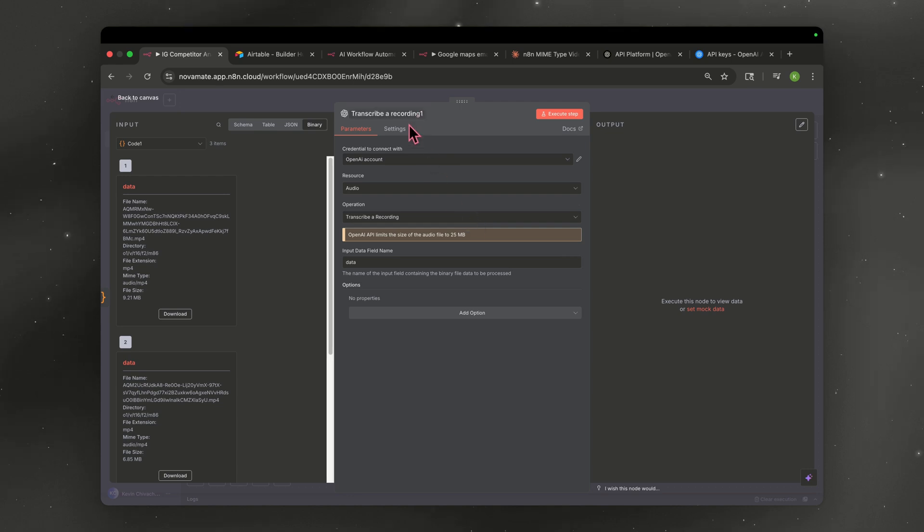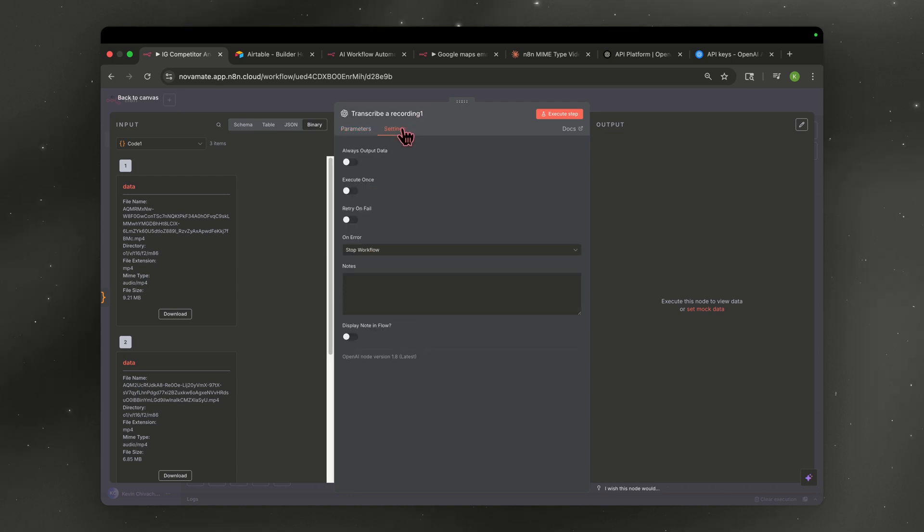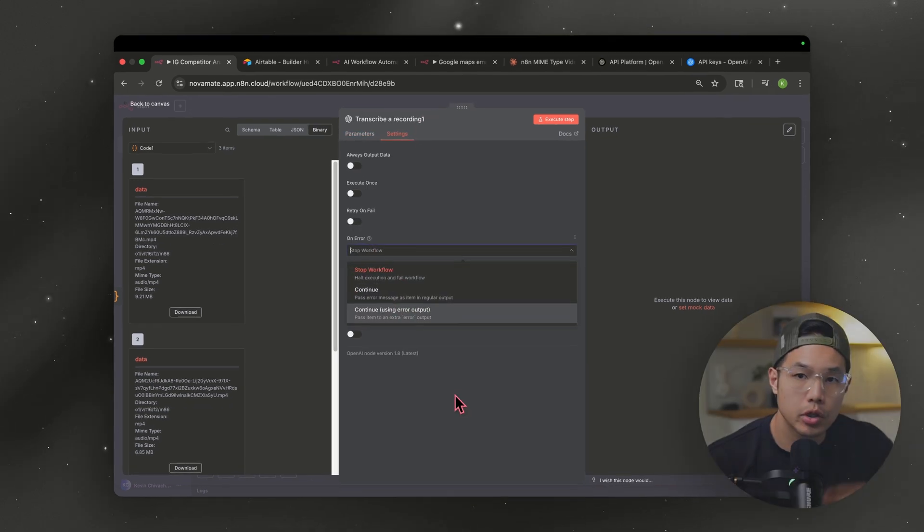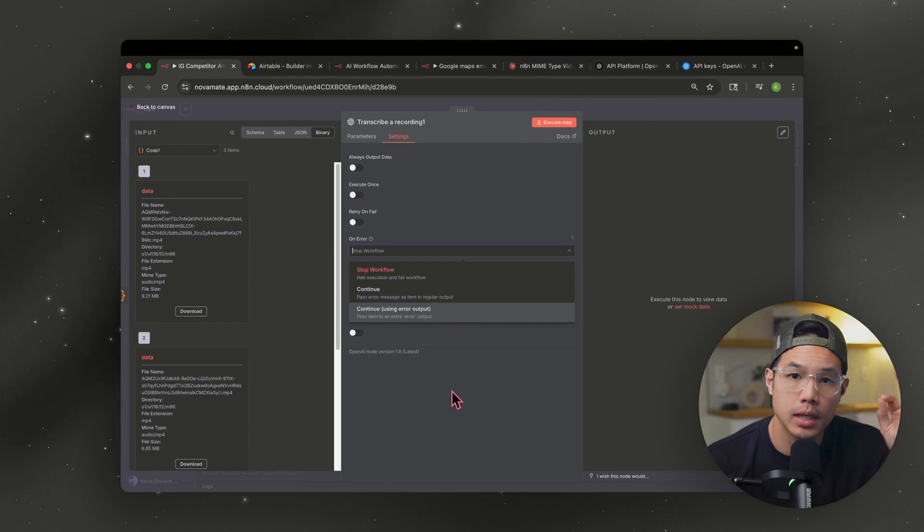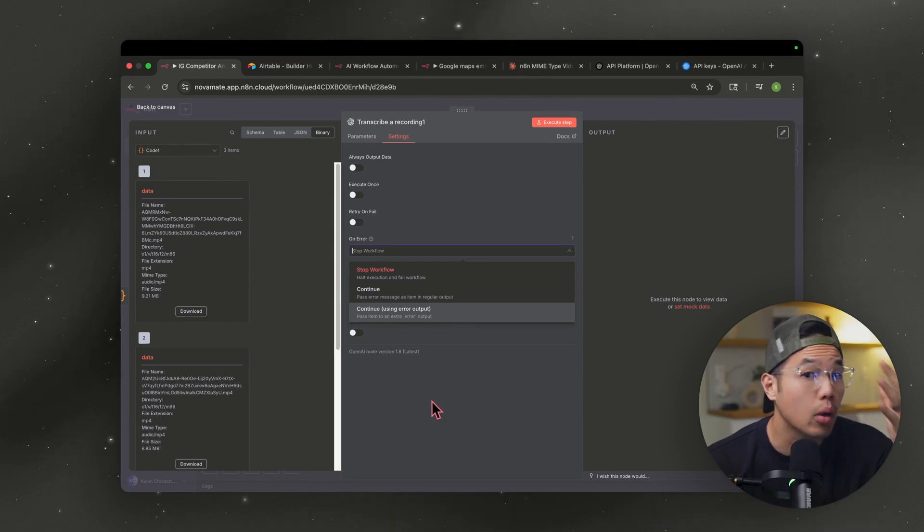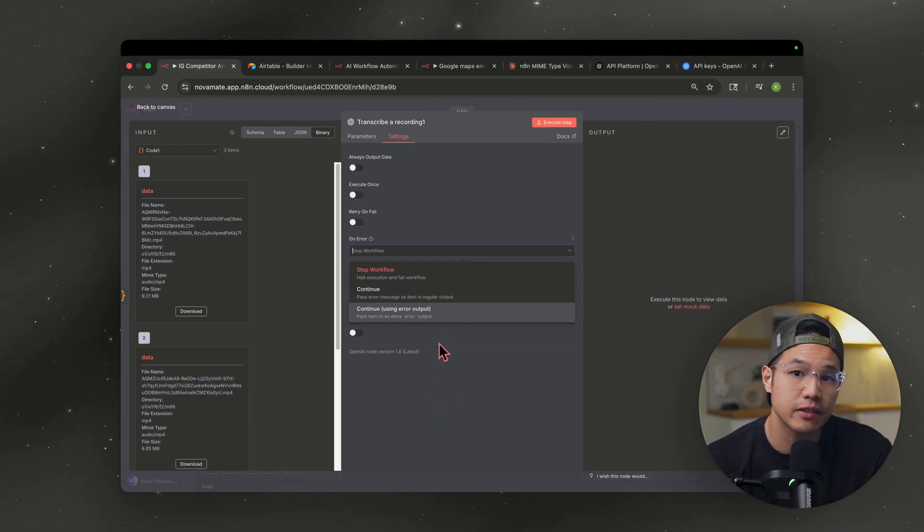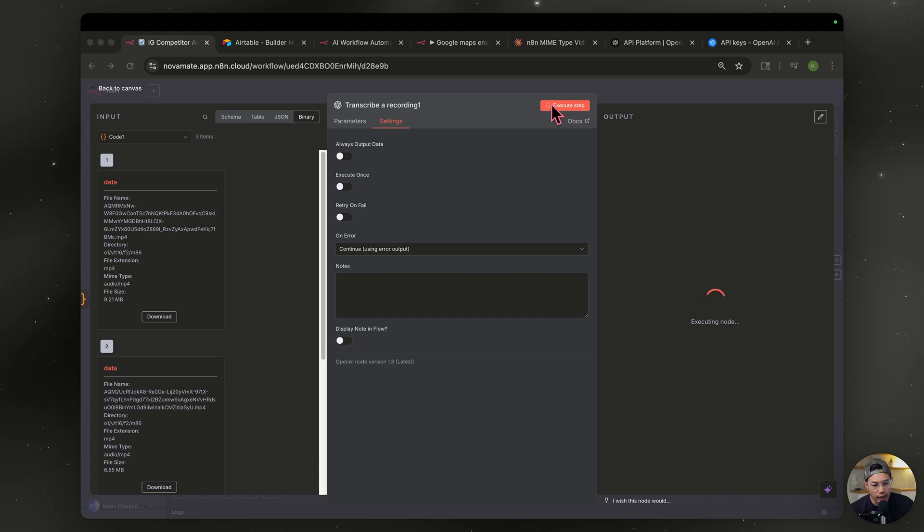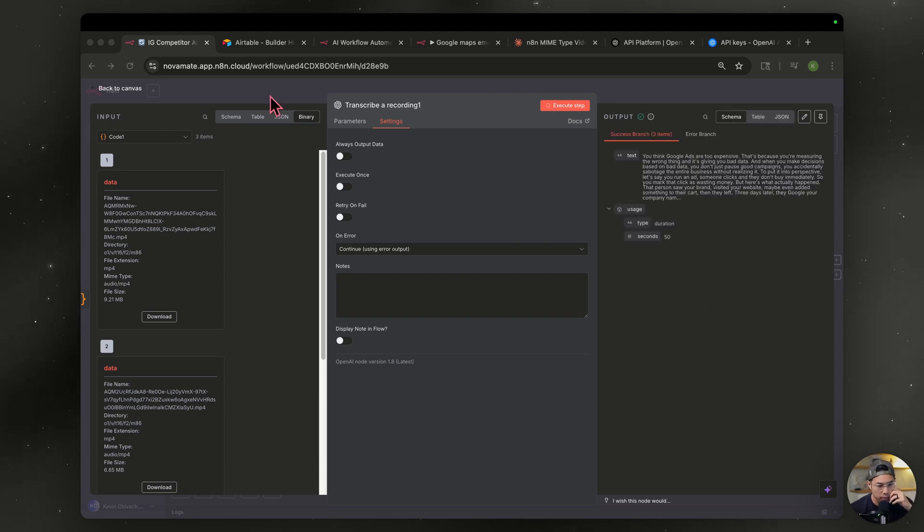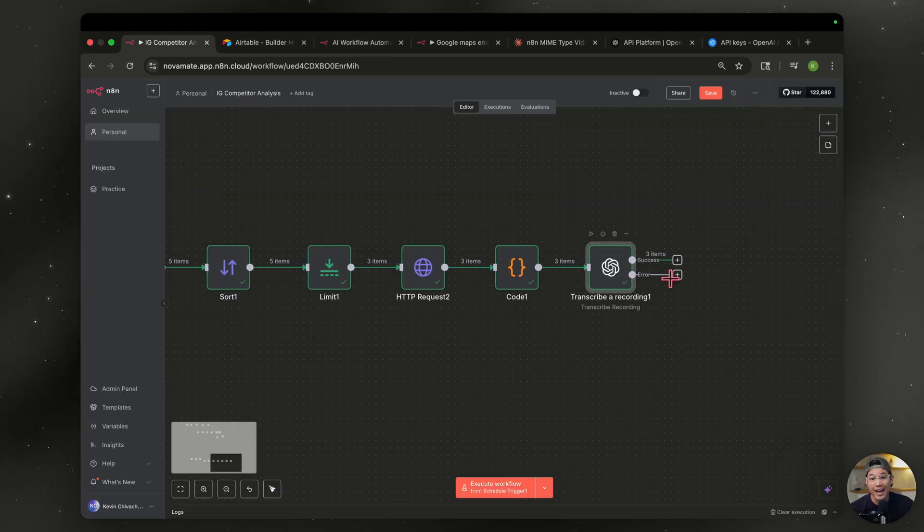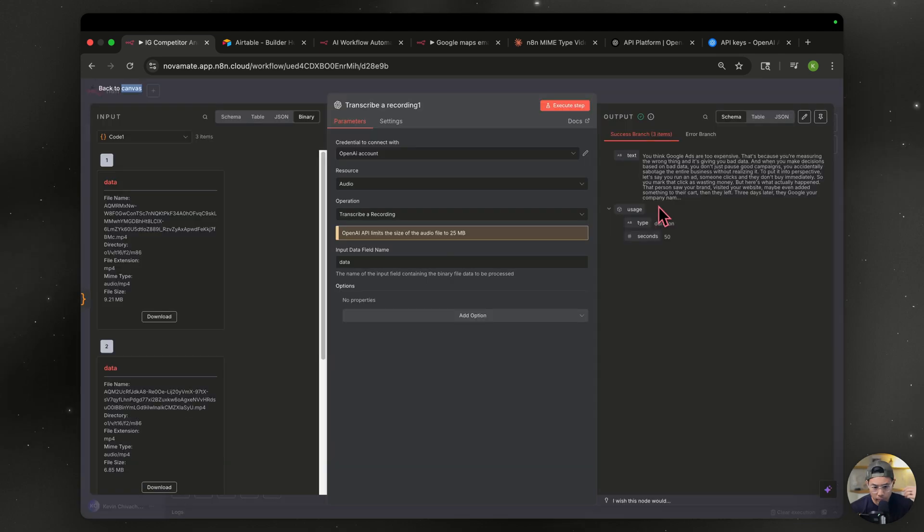Leave everything else. But the one thing you need to do is go to settings and go to continue using error output. And we're doing that because sometimes reels don't have any audio and we want the workflow to continue instead of stop when there's no audio. So I just hit execute workflow. Let's head out of here. All right. Now that it's done, we have no errors. So all the reels had some audio.